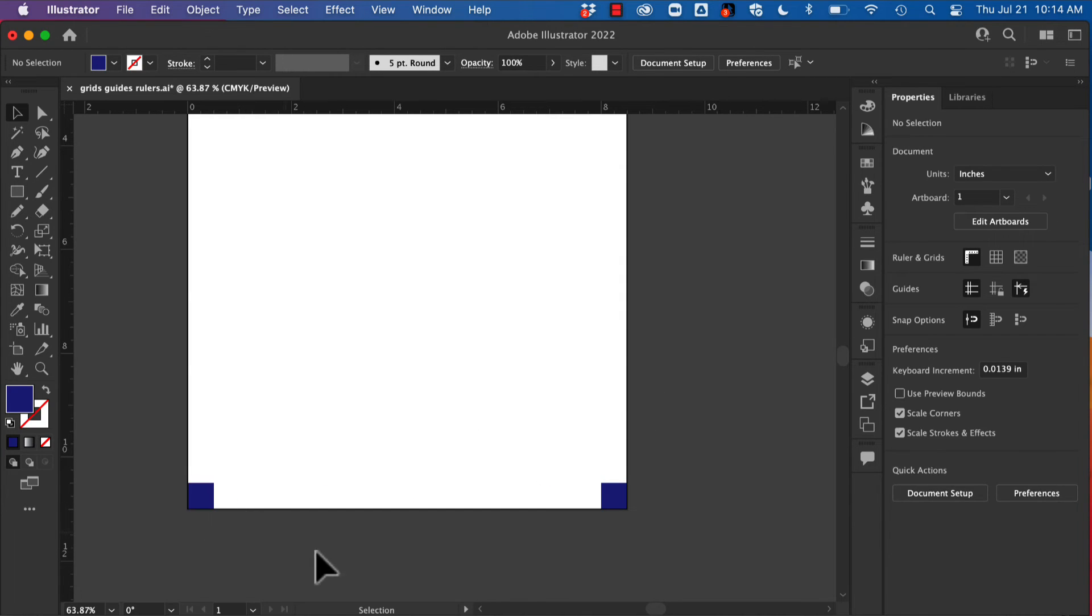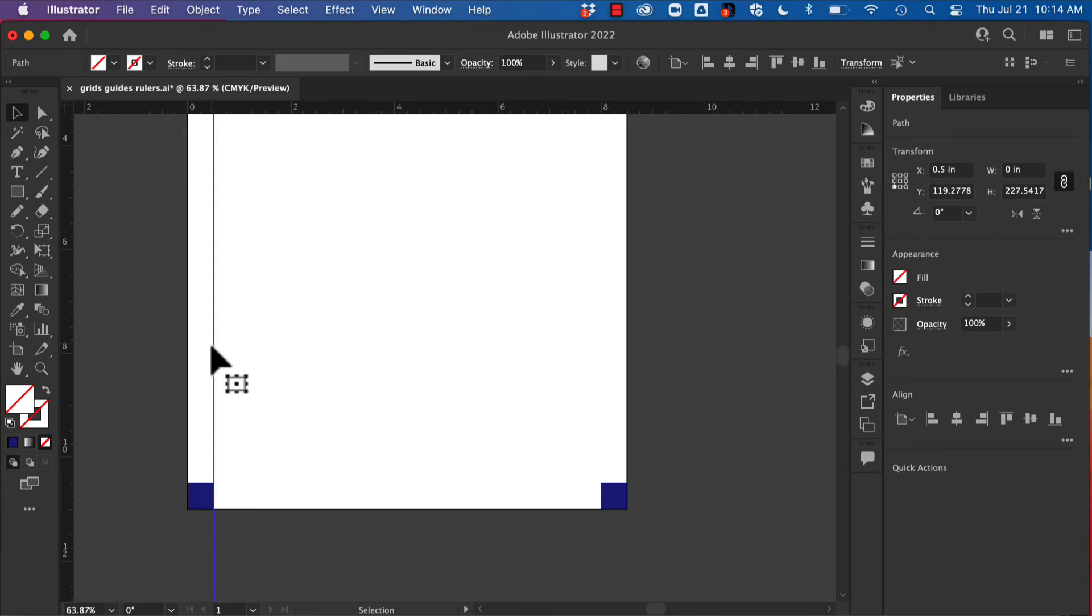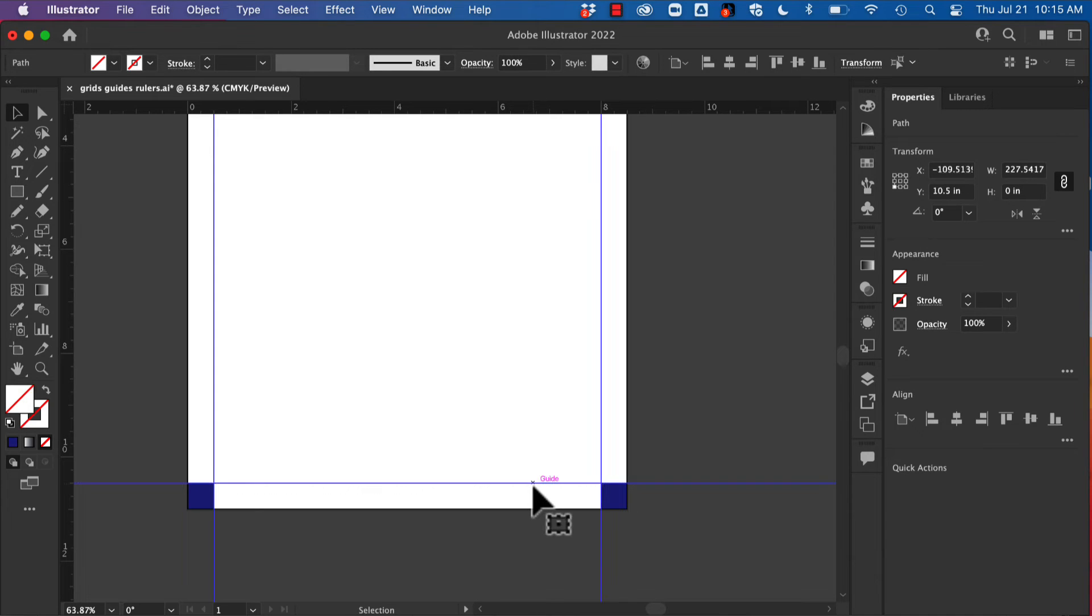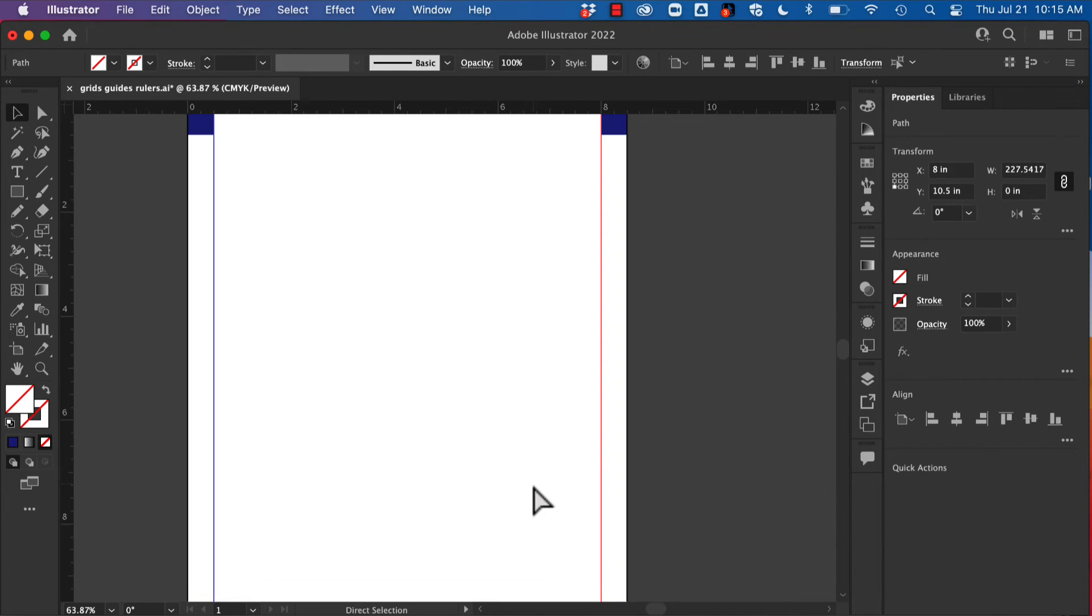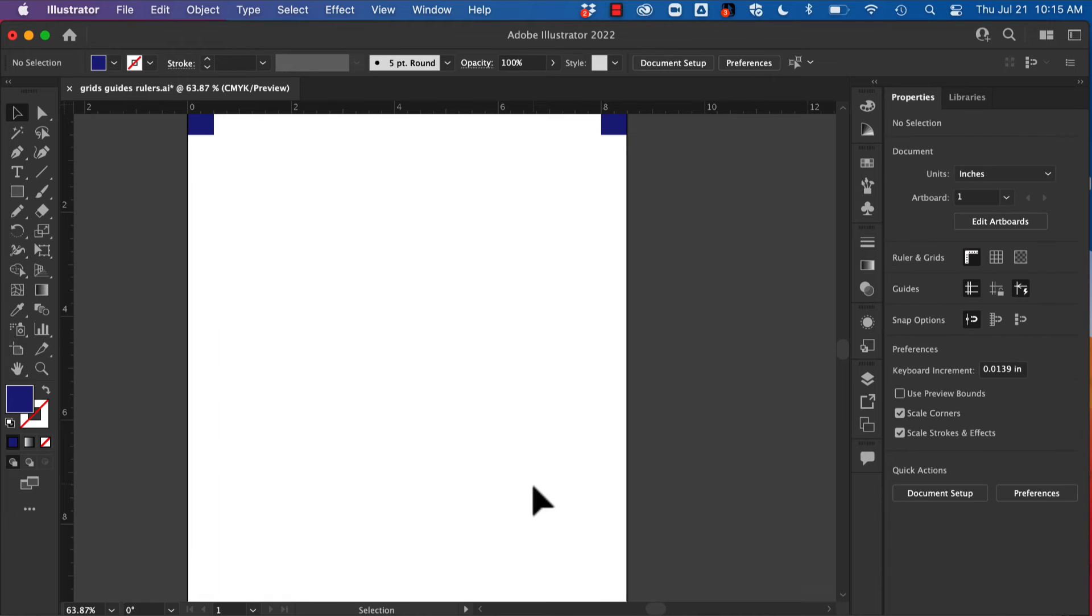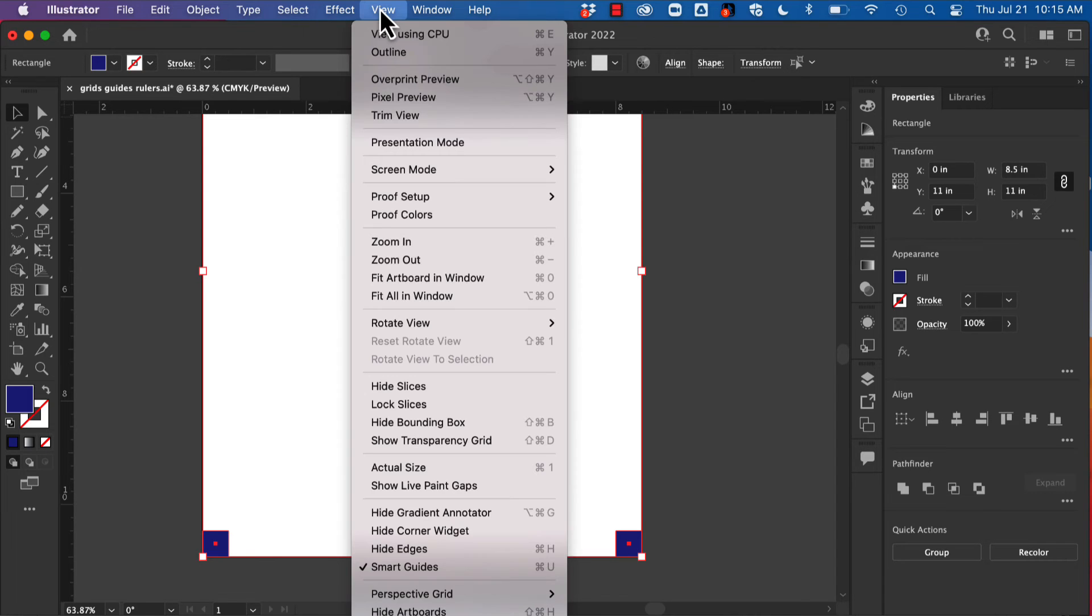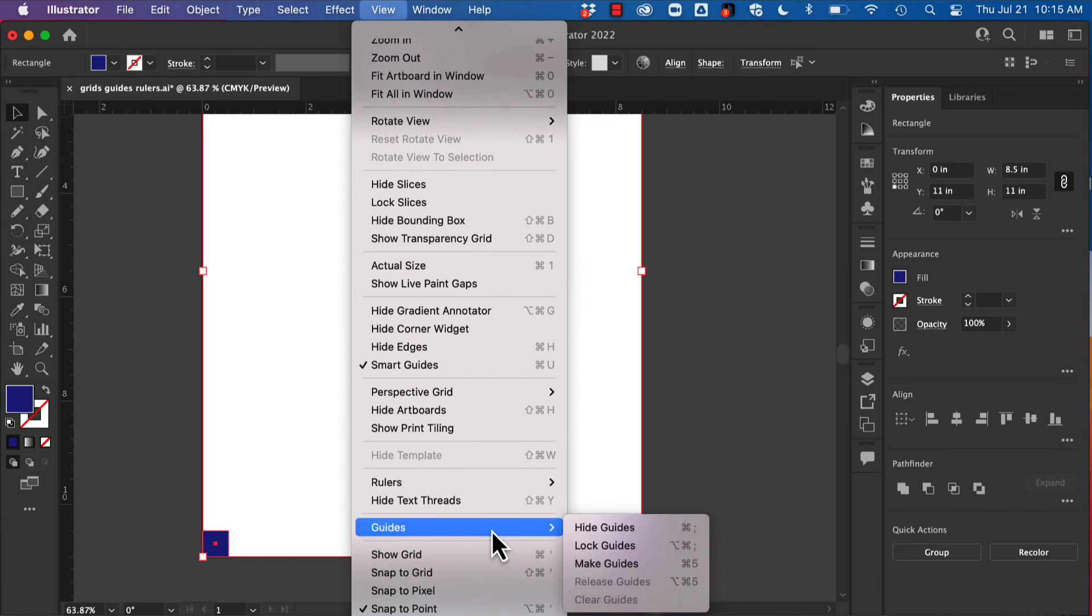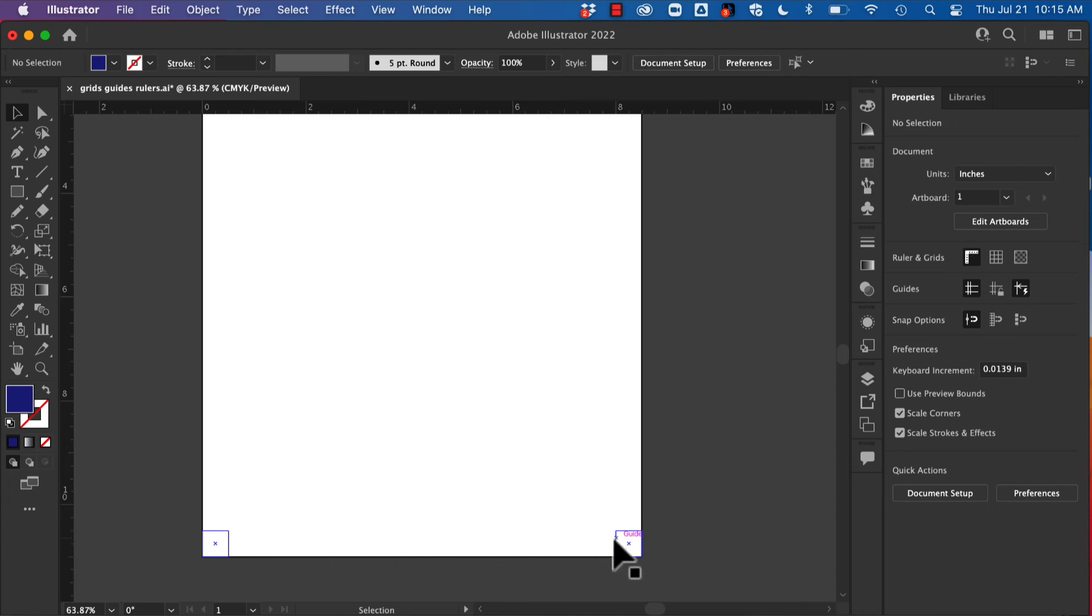So each of those squares is a half inch, and I could then either draw out my rulers and use those as a measuring—and I'm holding Shift so that it snaps into place. I can also select all of those shapes and go to View, Guides, and Make Guides. And now I have guides there instead of shapes.